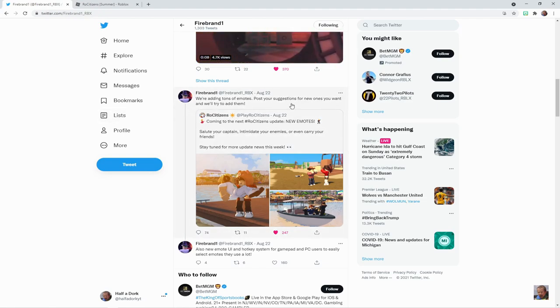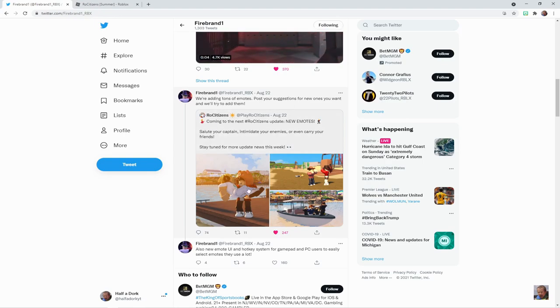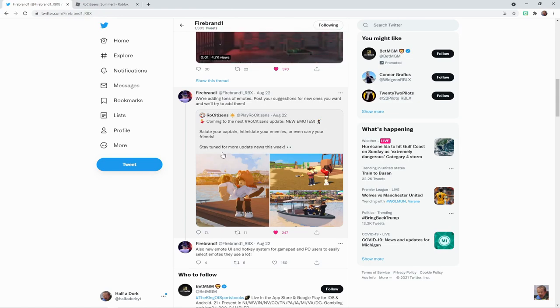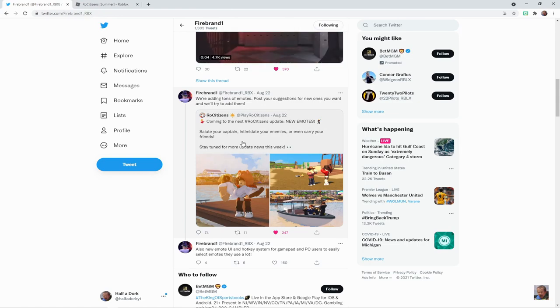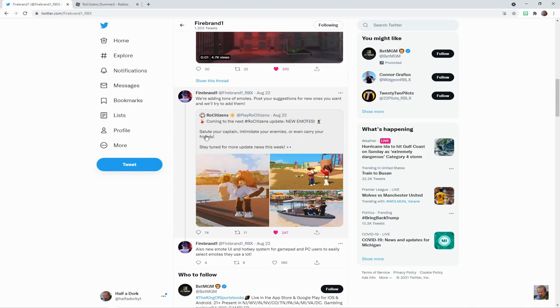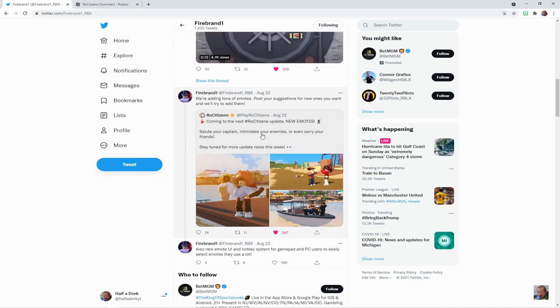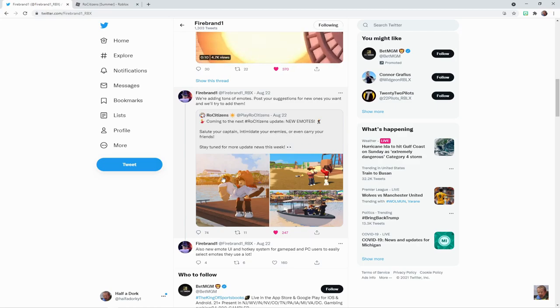So we can actually post suggestions. I don't know if they're still taking any suggestions, but if you do, just check out this tweet right here and leave whatever emote you want. The current emotes that we know about that are going to be new are: salute your captain, intimidate your enemies, and carry your friends.